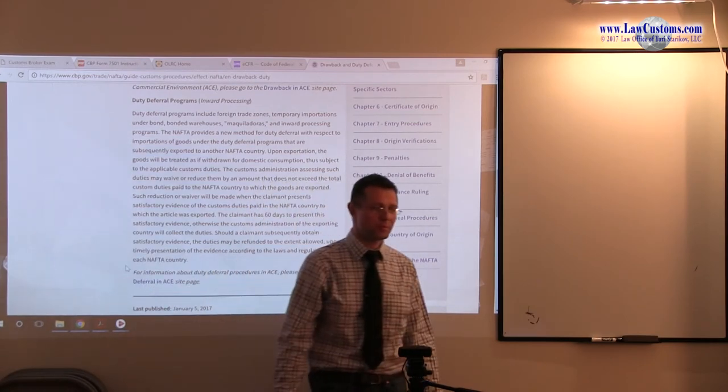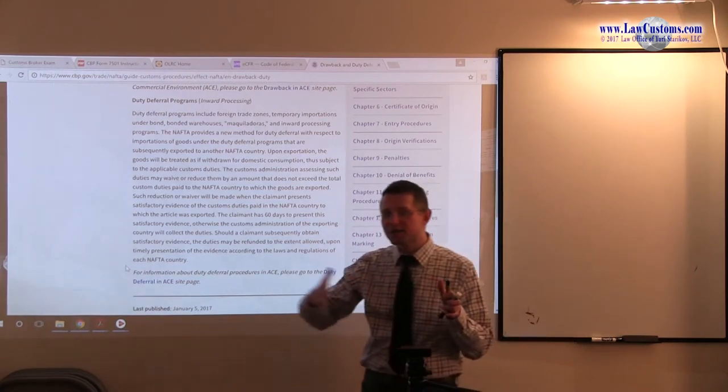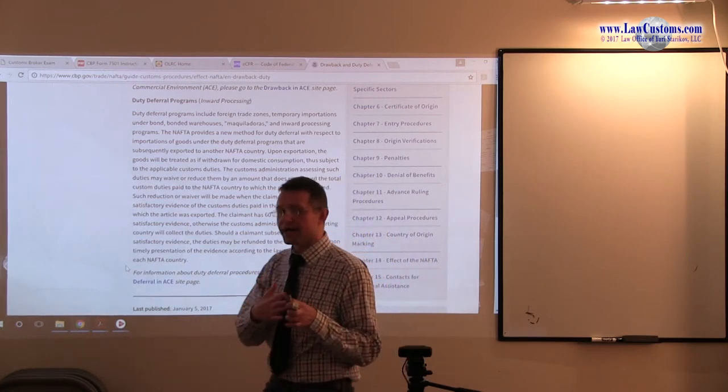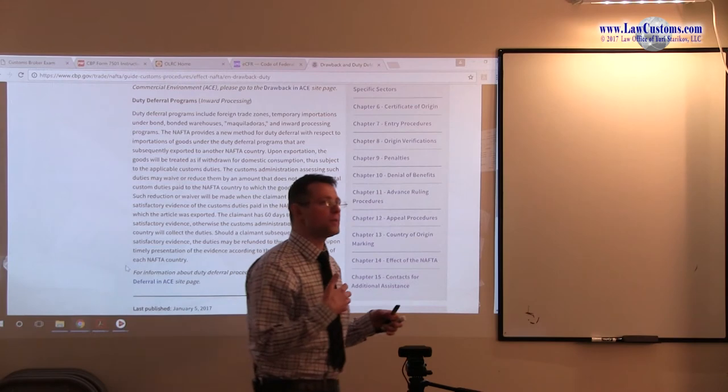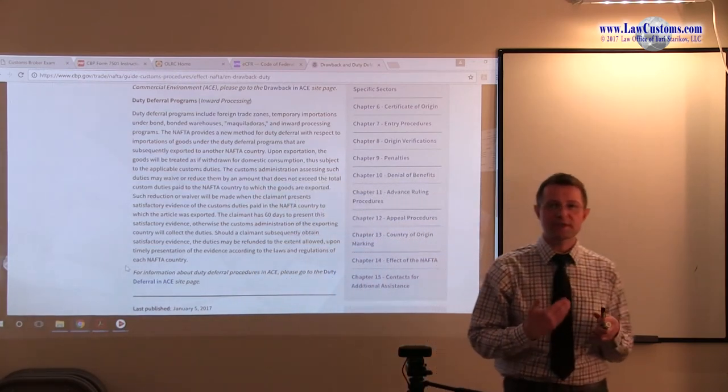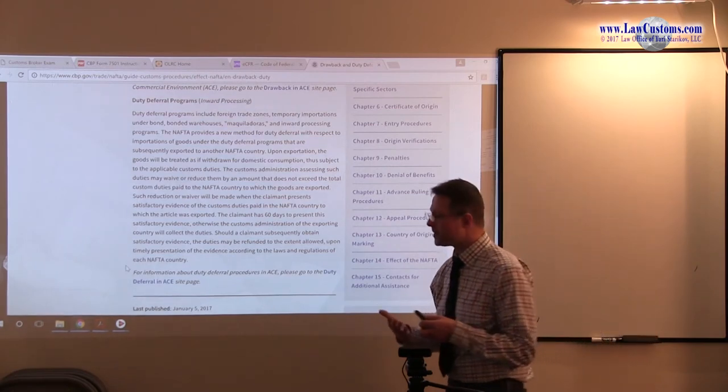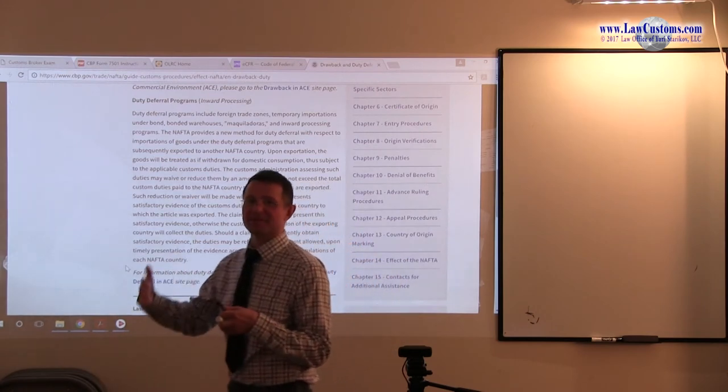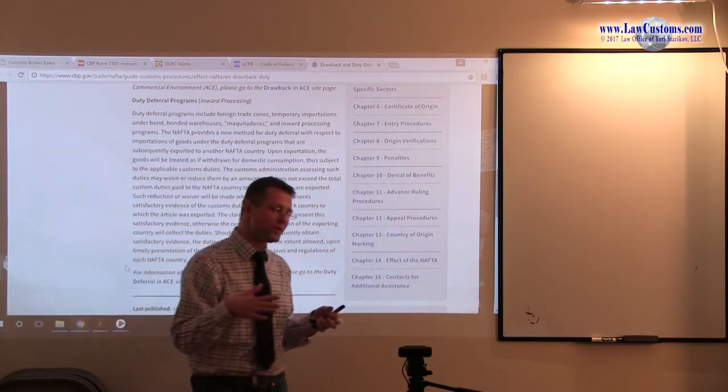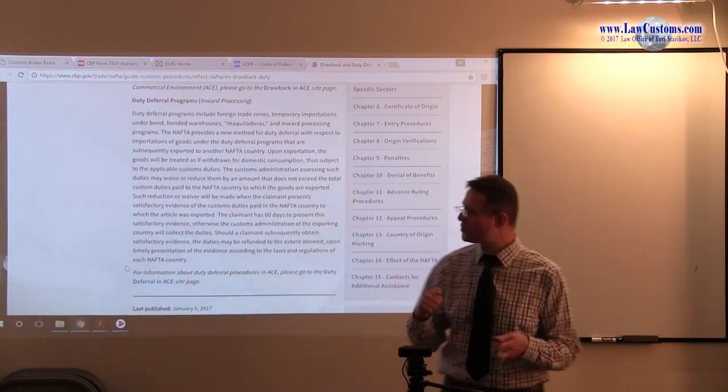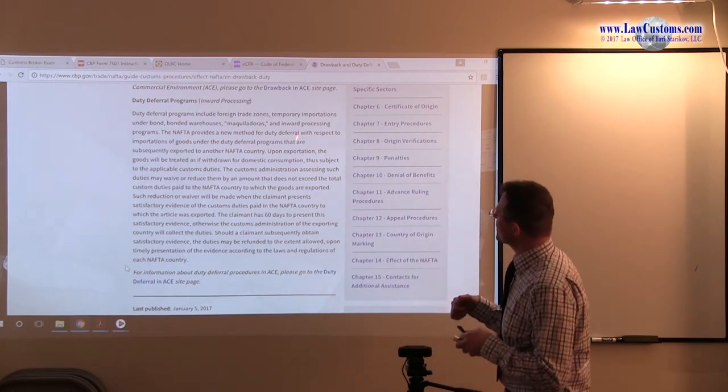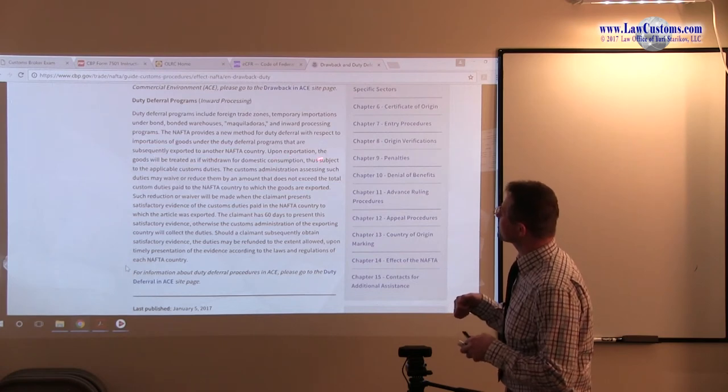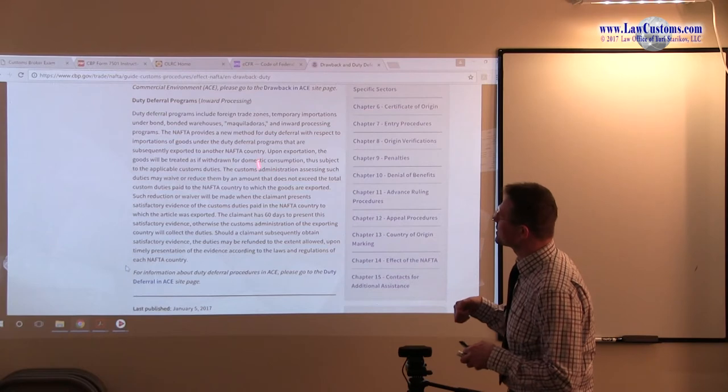Duty deferral means you delay the duty payment. As we shall see, usually the requirement for duty payment arises 10 working days after the date of entry. However, in the case of duty deferral program, it is a 60-day rule. So usually we have a 10-day rule we're accustomed to, but in the duty deferral program we have a 60-day rule. It's a new method for importation upon exportation where the goods will be treated as withdrawn for domestic consumption.